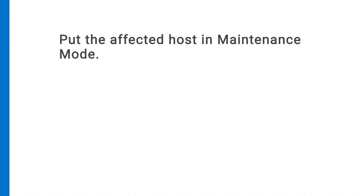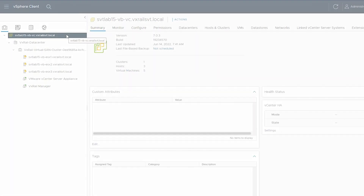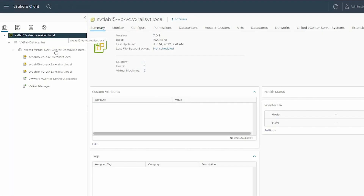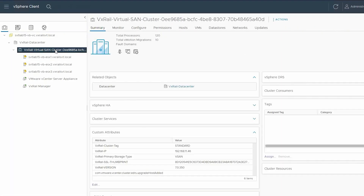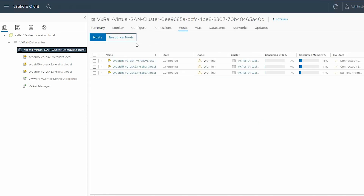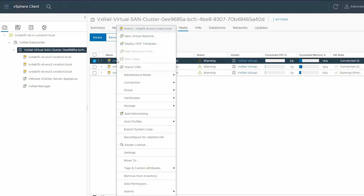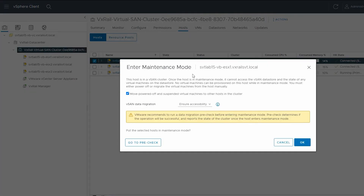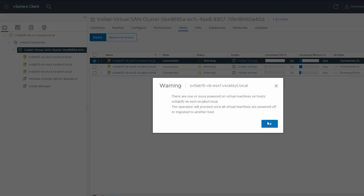Next, you need to put the affected host in maintenance mode. To do this, select the VxRail Virtual SAN cluster from the left pane. In the right pane, select the Host tab, and then right-click on the host that you need to shut down. Click Maintenance mode and select Enter Maintenance mode. Then click OK and acknowledge the warning.